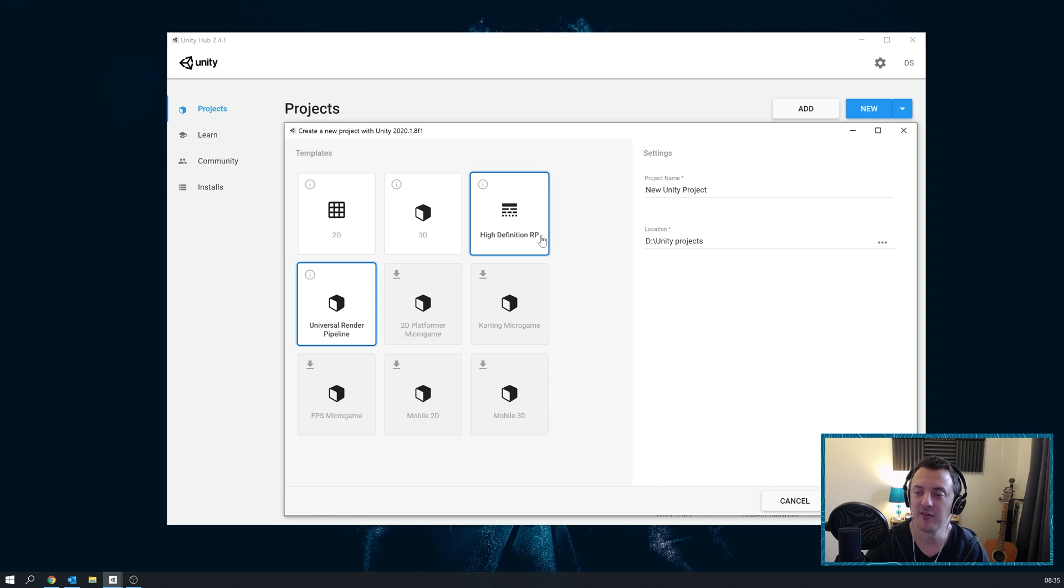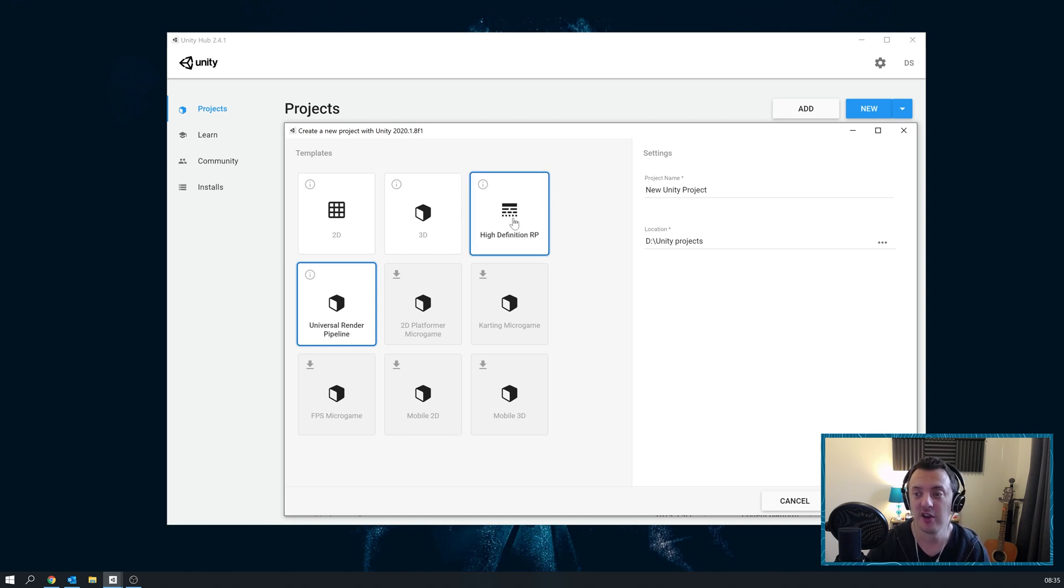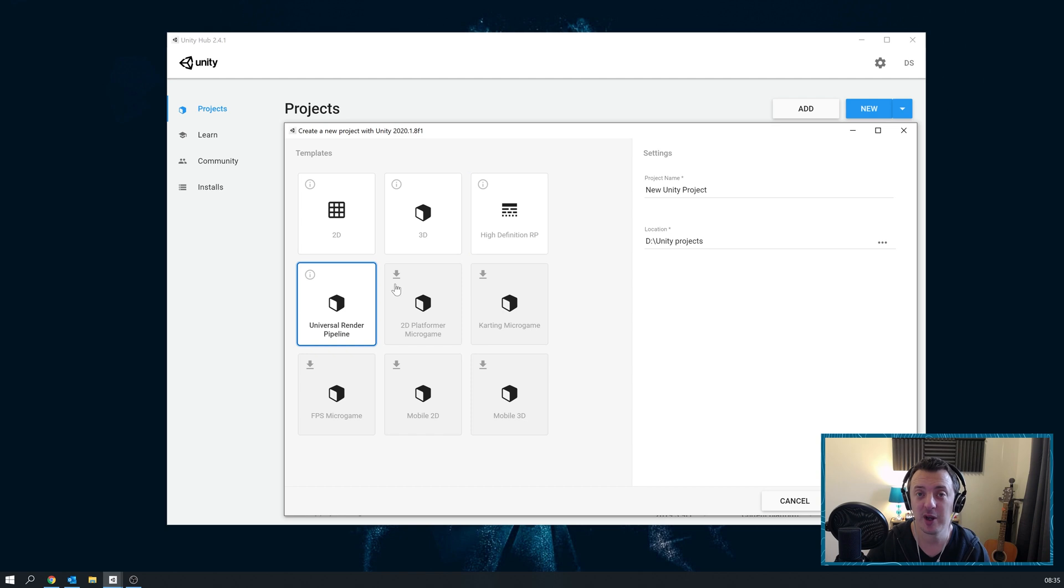But I've got some upcoming projects where I'm going to be creating some high-end visuals, so High Definition Render Pipeline is going to be for me. So let's have a look at some example projects that are using these render pipelines.